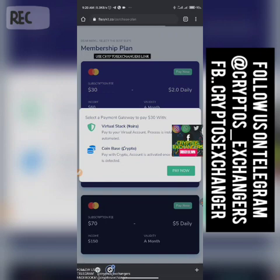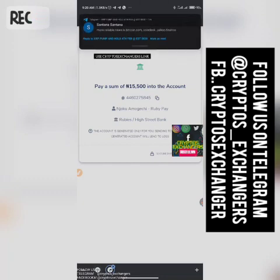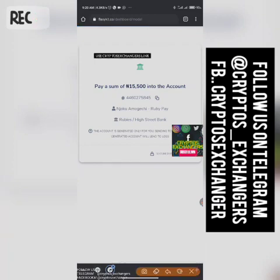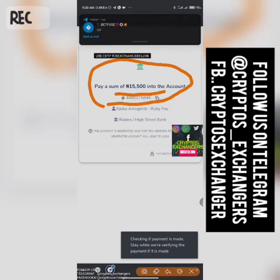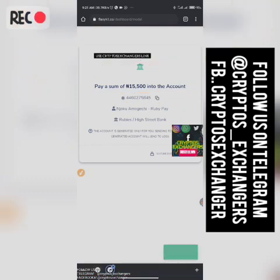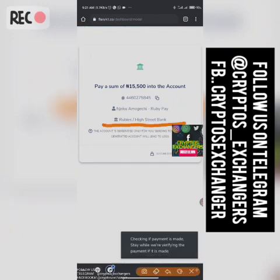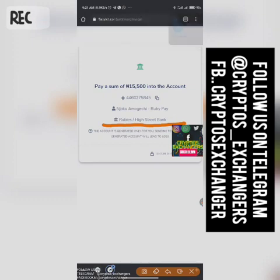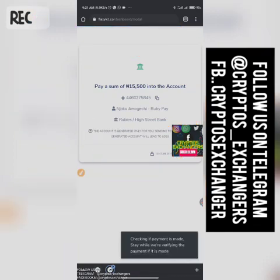If you click on Naira, it will automatically generate an account number for you with your name — that's why it's advisable to use your real first and last name, not fake ones. The system will automatically generate an account number for you. You can see the number: 4460275845. Copy it, go to your mobile app, paste it, then make payment. The bank name is Rubies — make sure you look for Rubies and make payment to that account number.